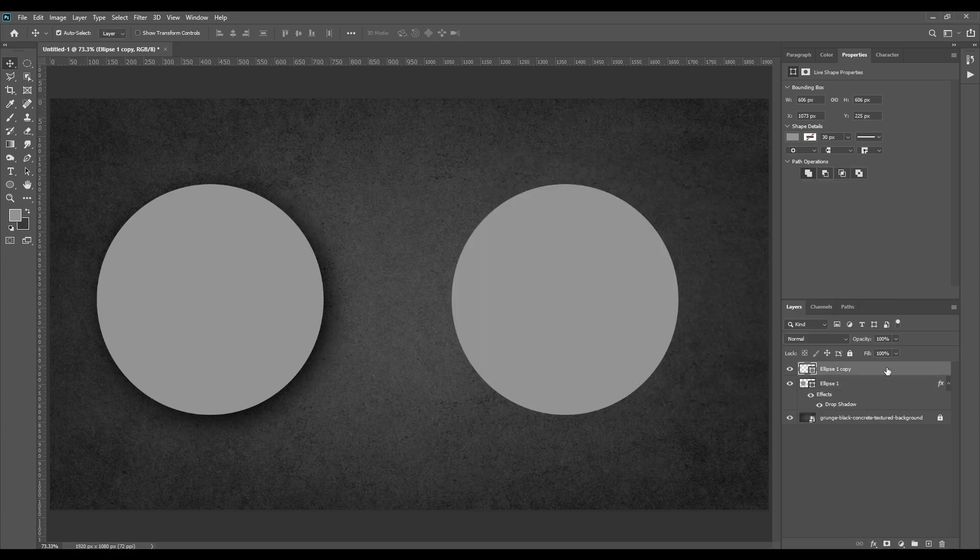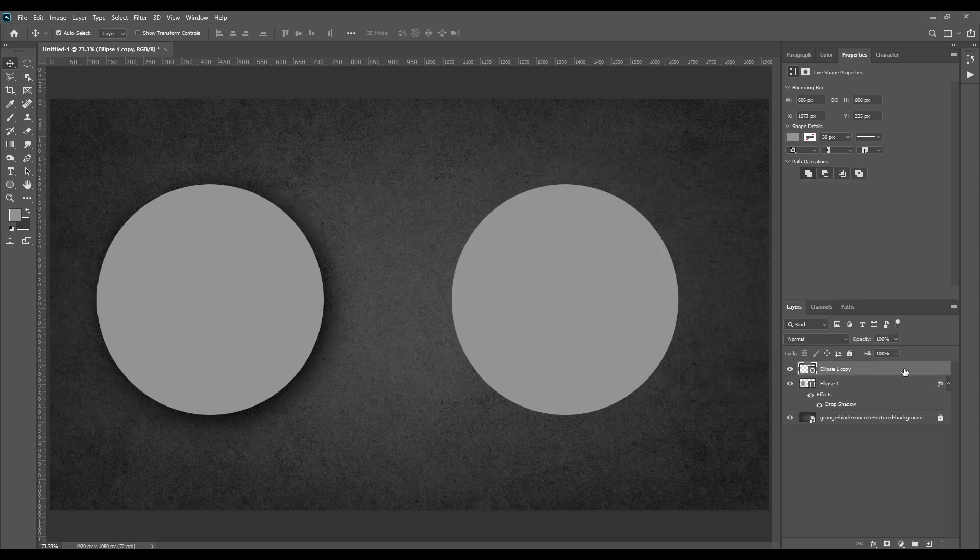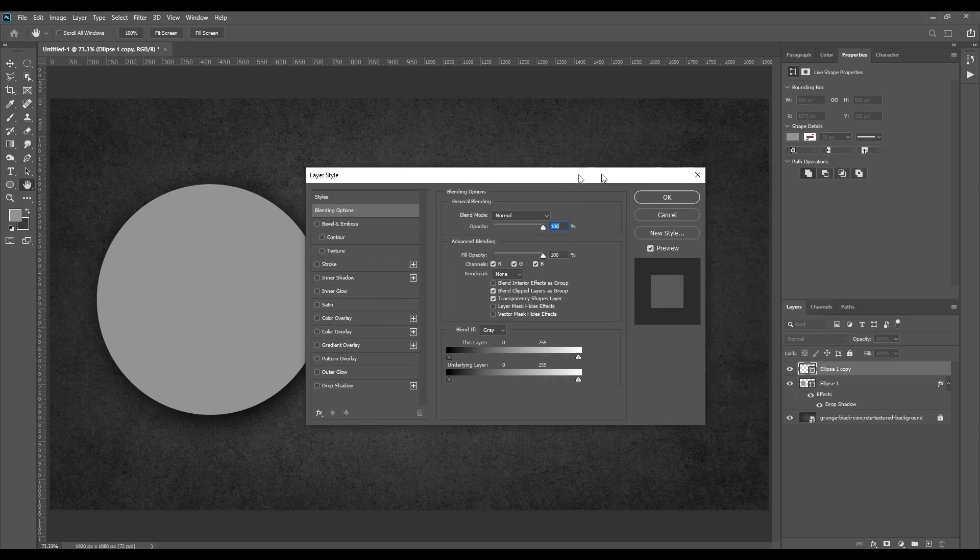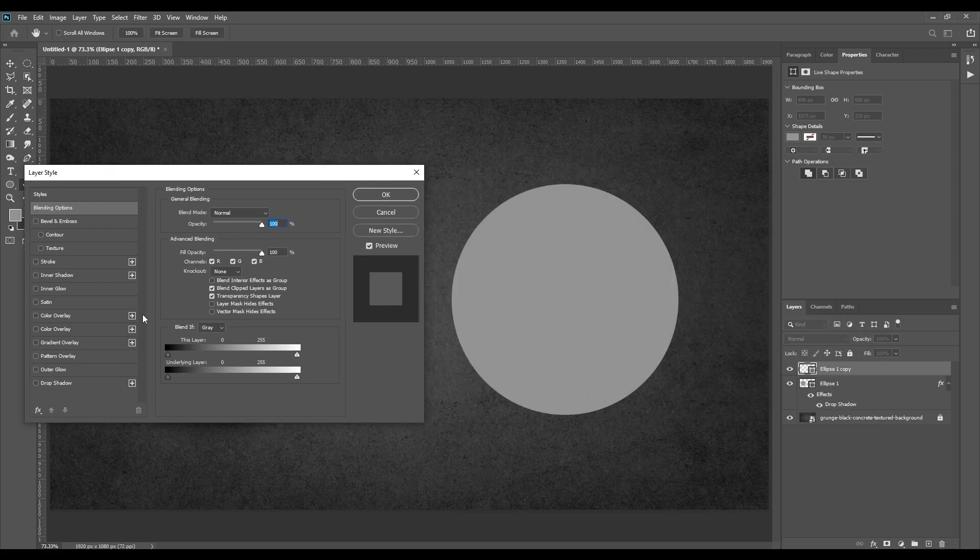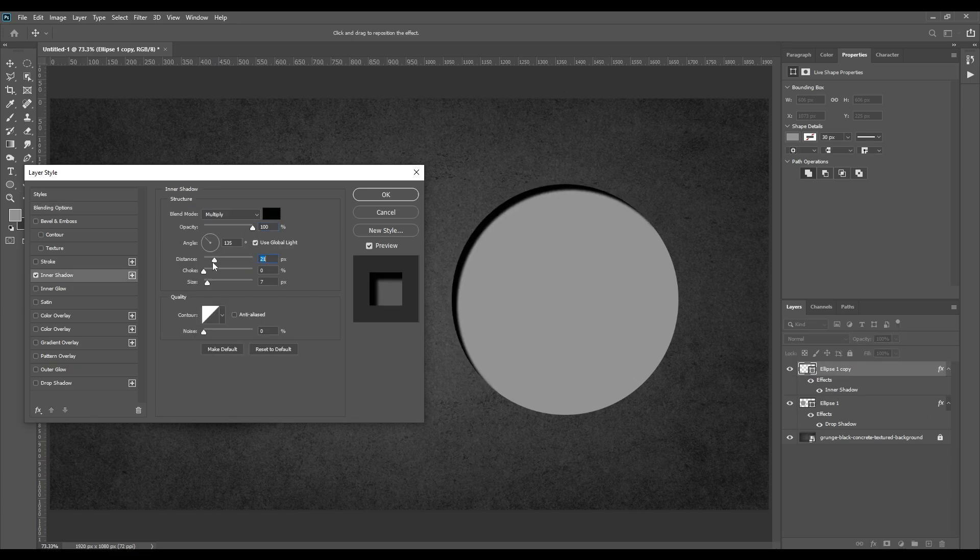Next is inner shadow. It adds a shadow that falls just inside the edges of the layer's content. All the settings are similar to the drop shadow.